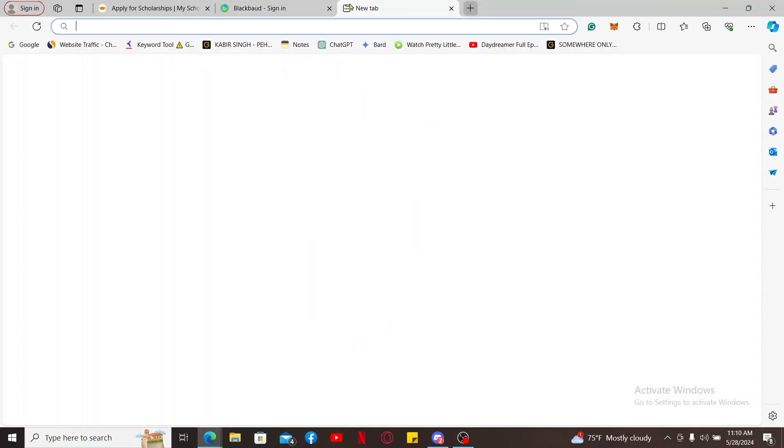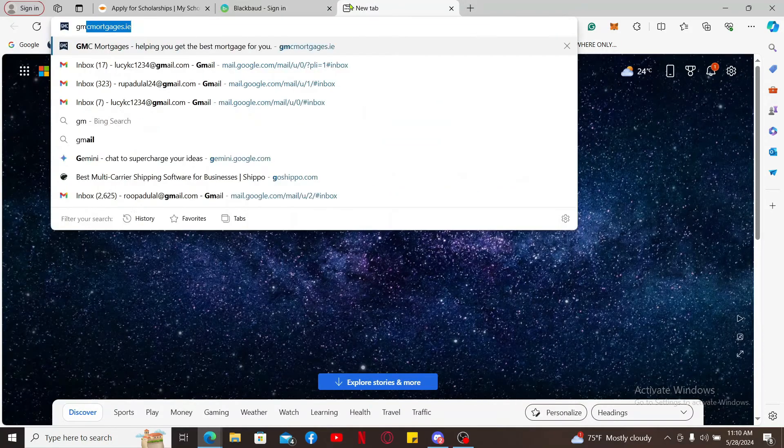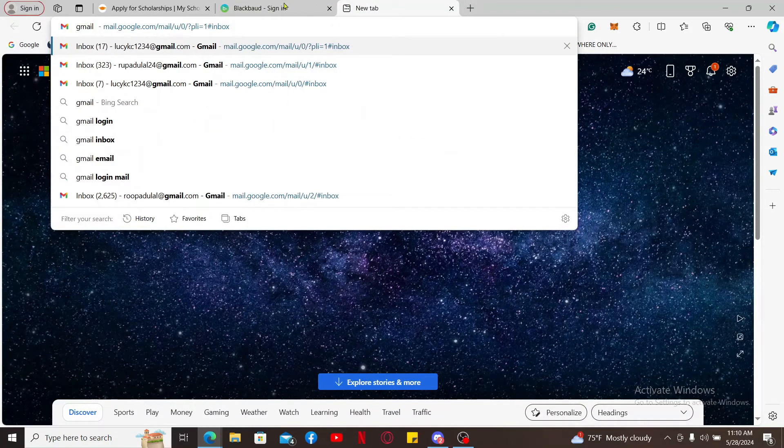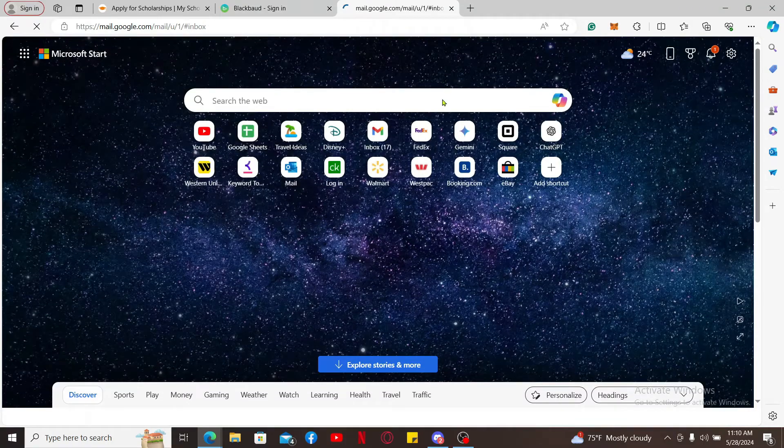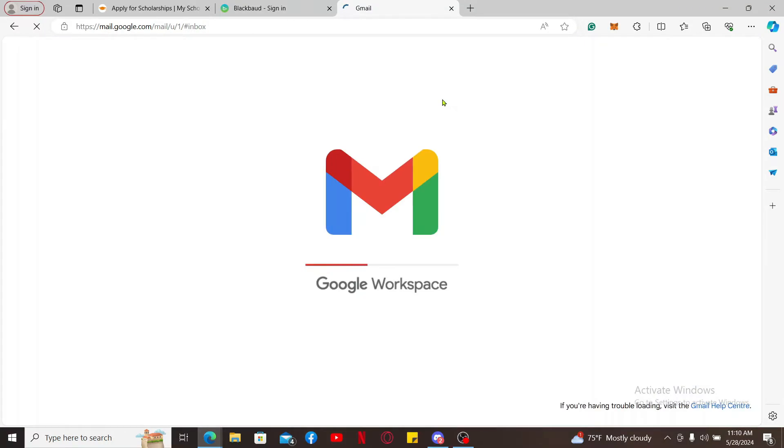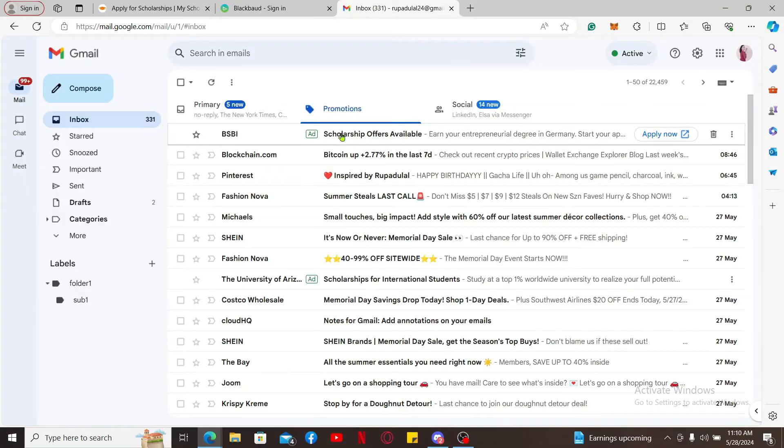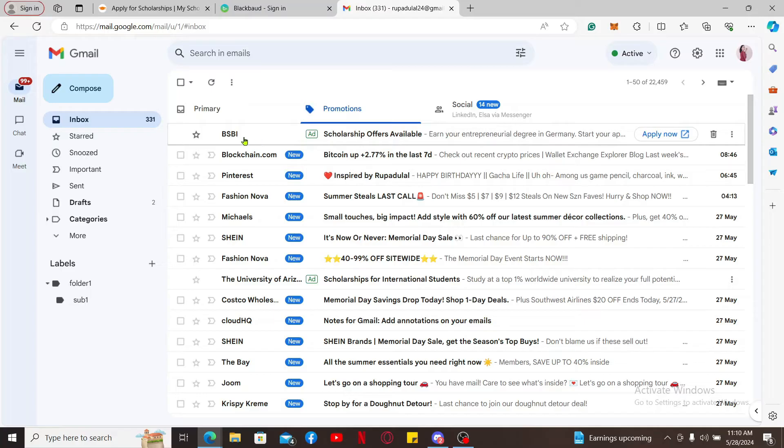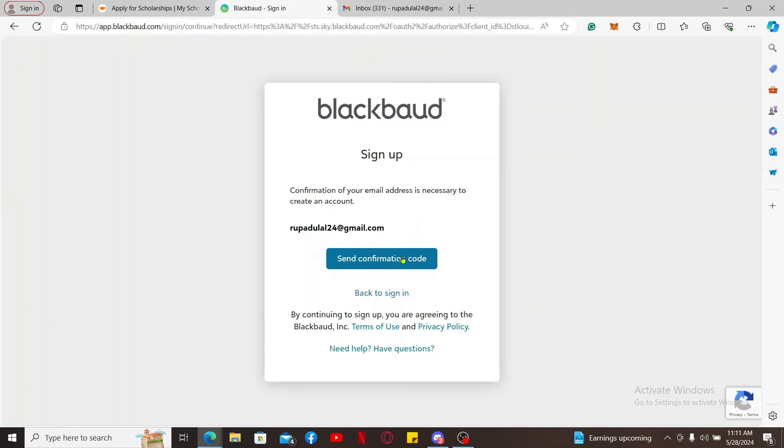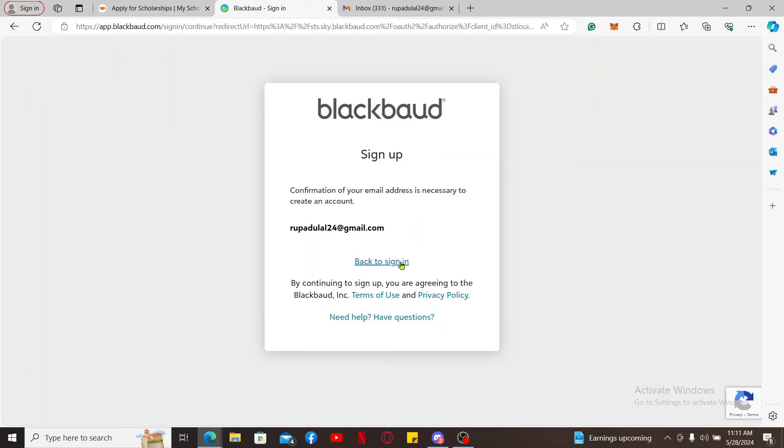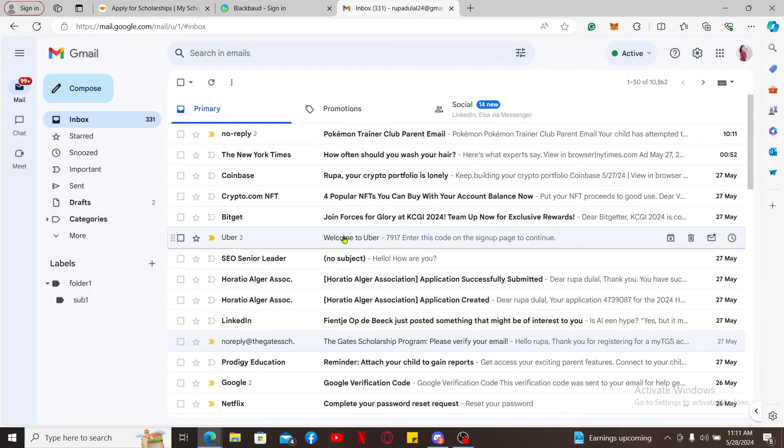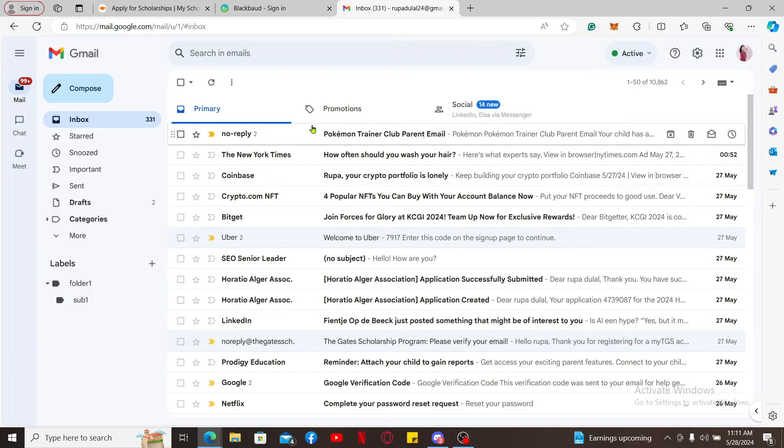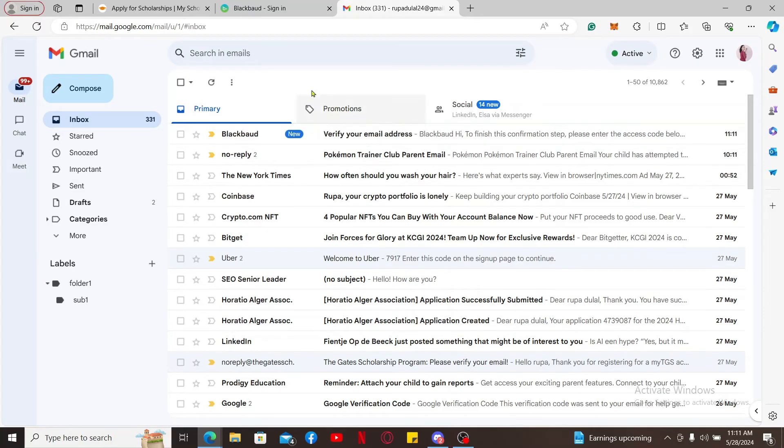Go ahead and open up a new tab and log into your email service provider's inbox. Once you open the inbox, you will receive an email from BSBI Scholarship Offers. Make sure you click on the Send Confirmation Code option in the sign-up page and wait for the confirmation code. Once you get to the email inbox, you will receive the confirmation code from Blackboard.